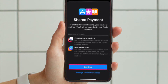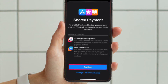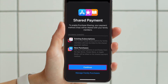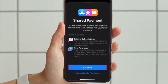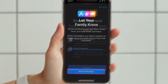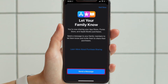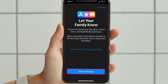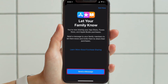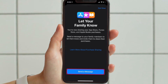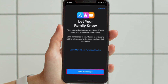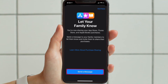In this step, you will be introduced to Shared Payments. The default payment method linked to your Apple account will be used for purchases made by your family members. Tap on Continue again.